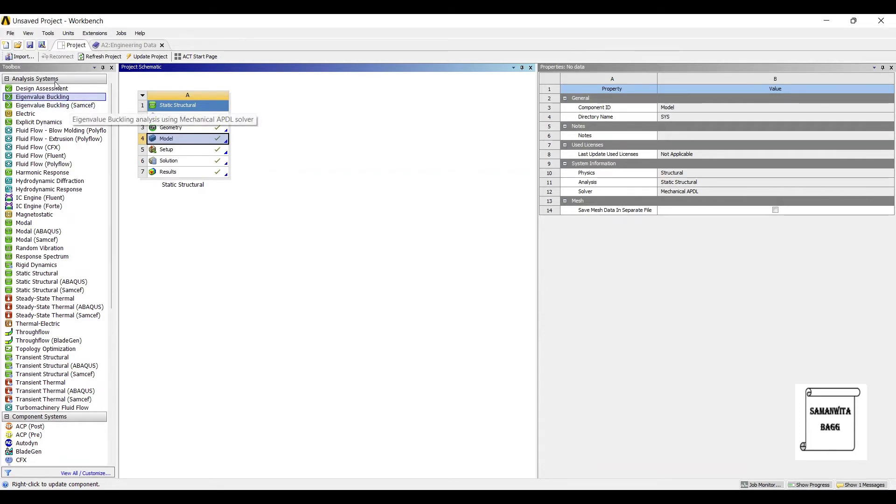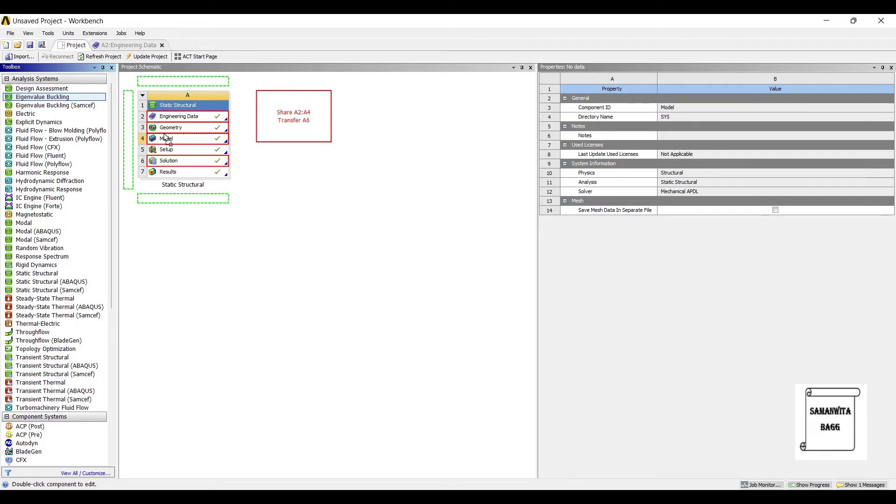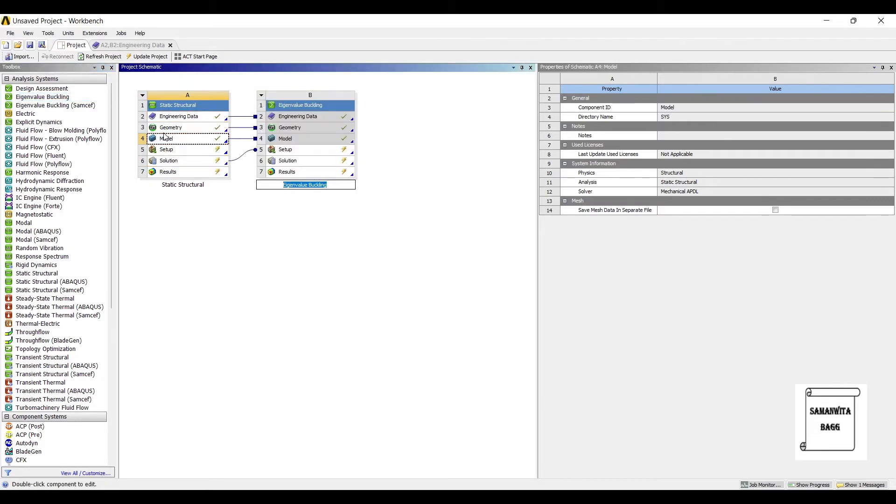So here comes into picture Eigenvalue Buckling, which you can choose from here. Drag it and drop it till the solution. You are going to add all of these parts and you are going to transfer the data into Eigenvalue Buckling.